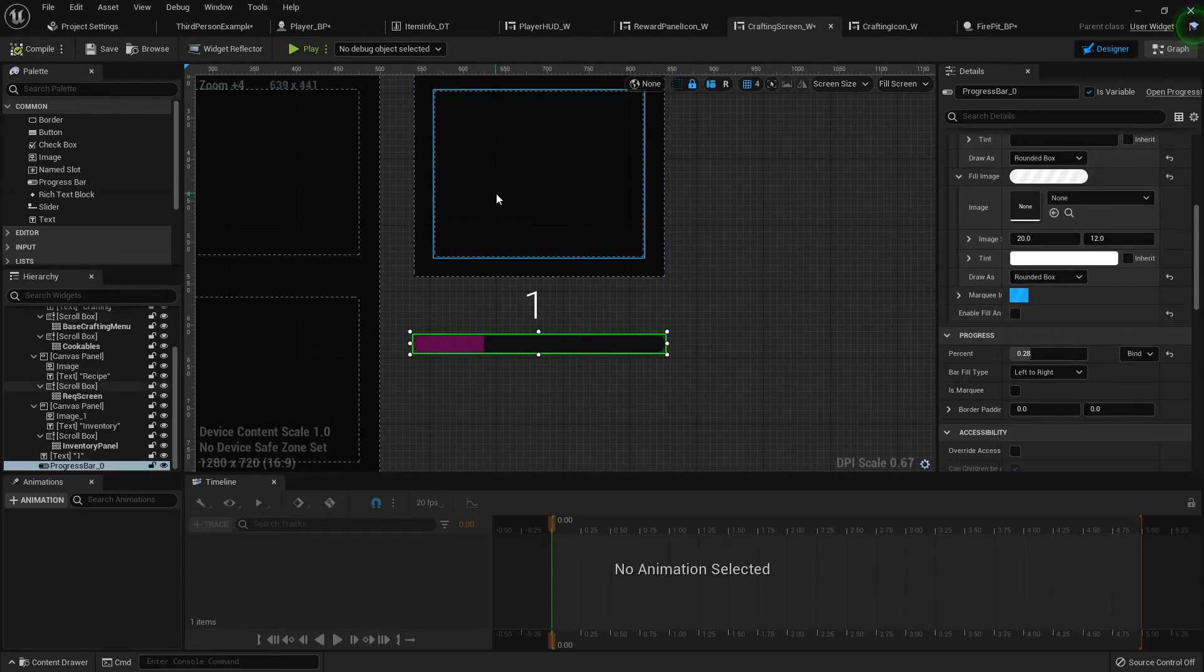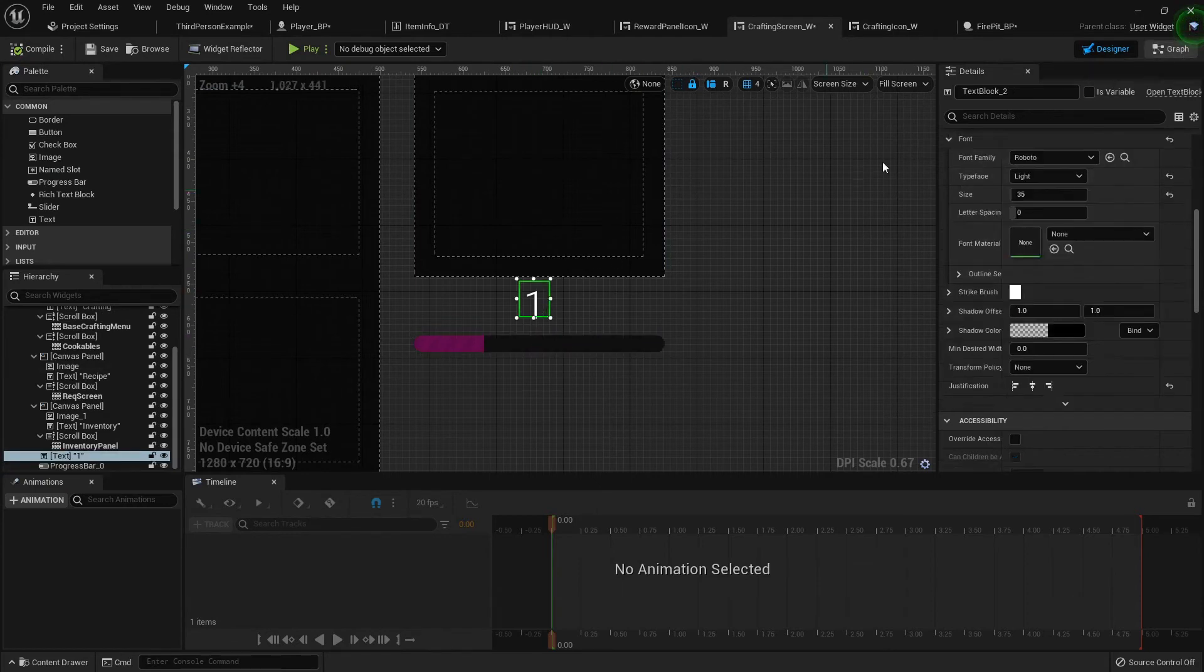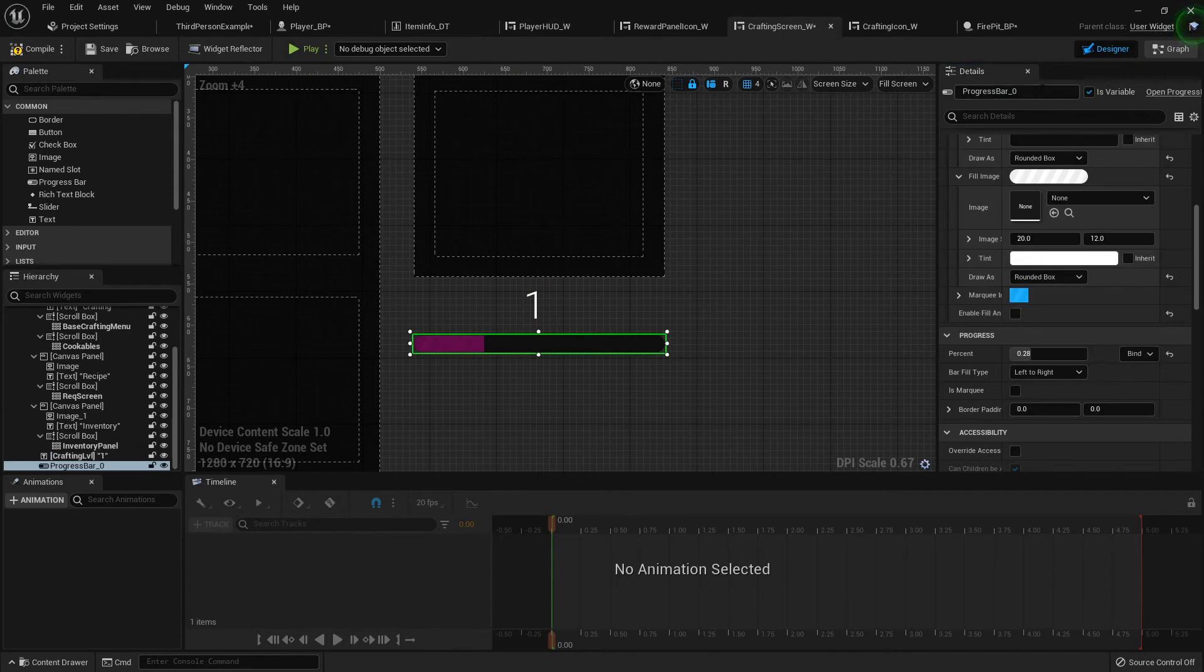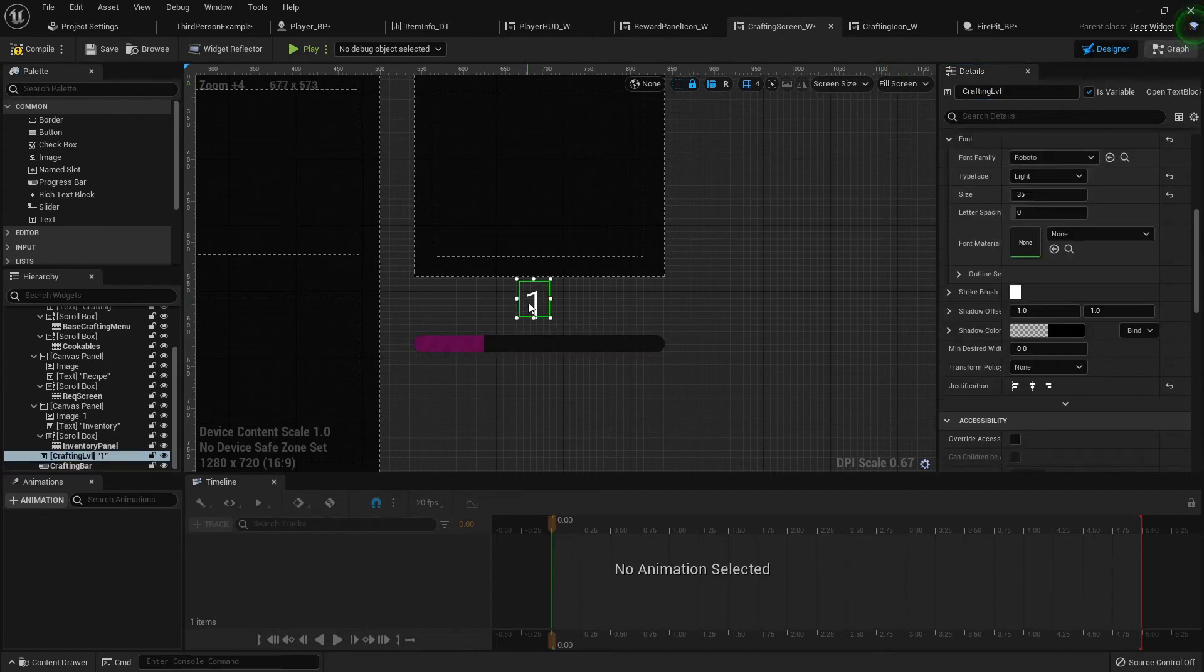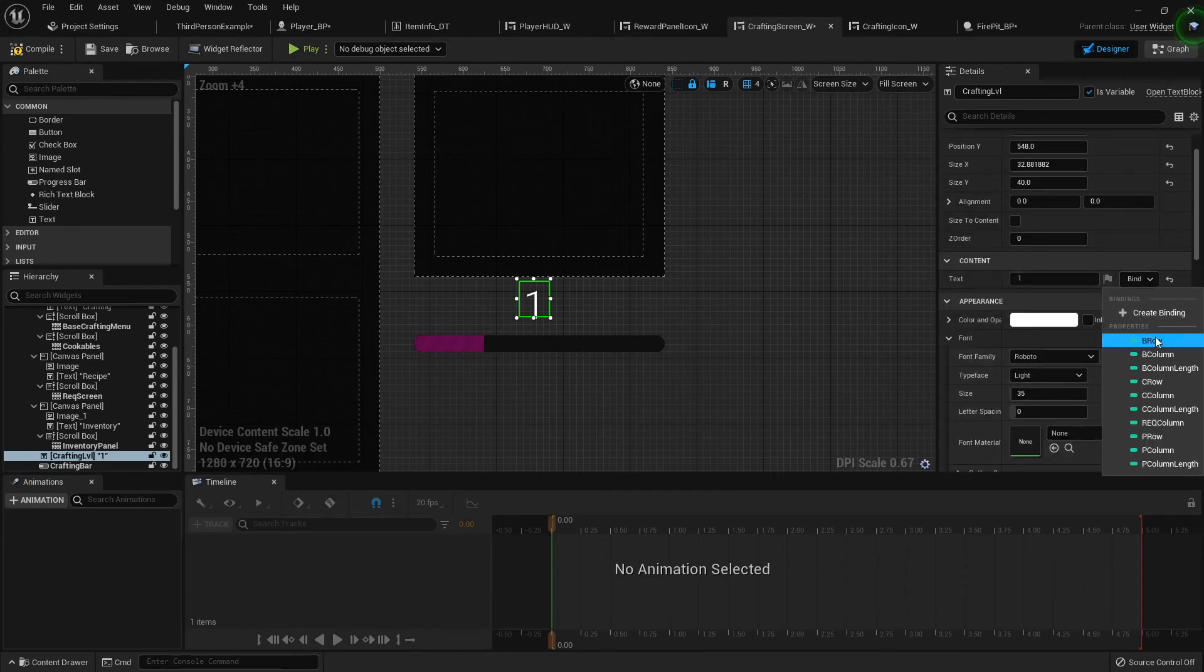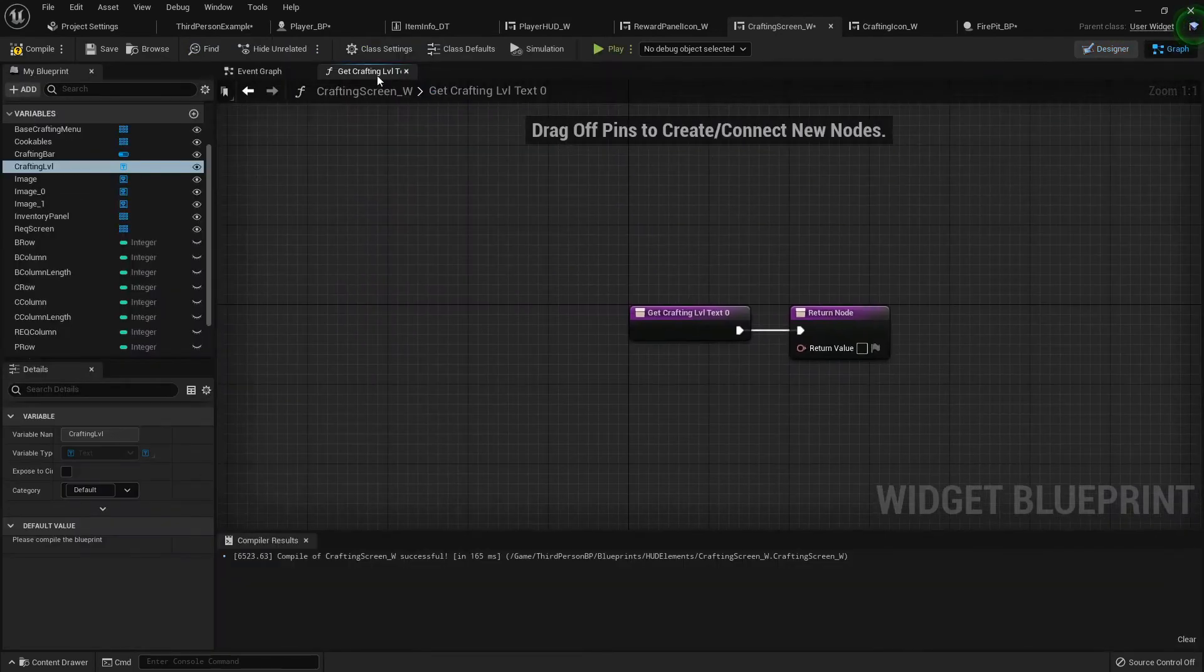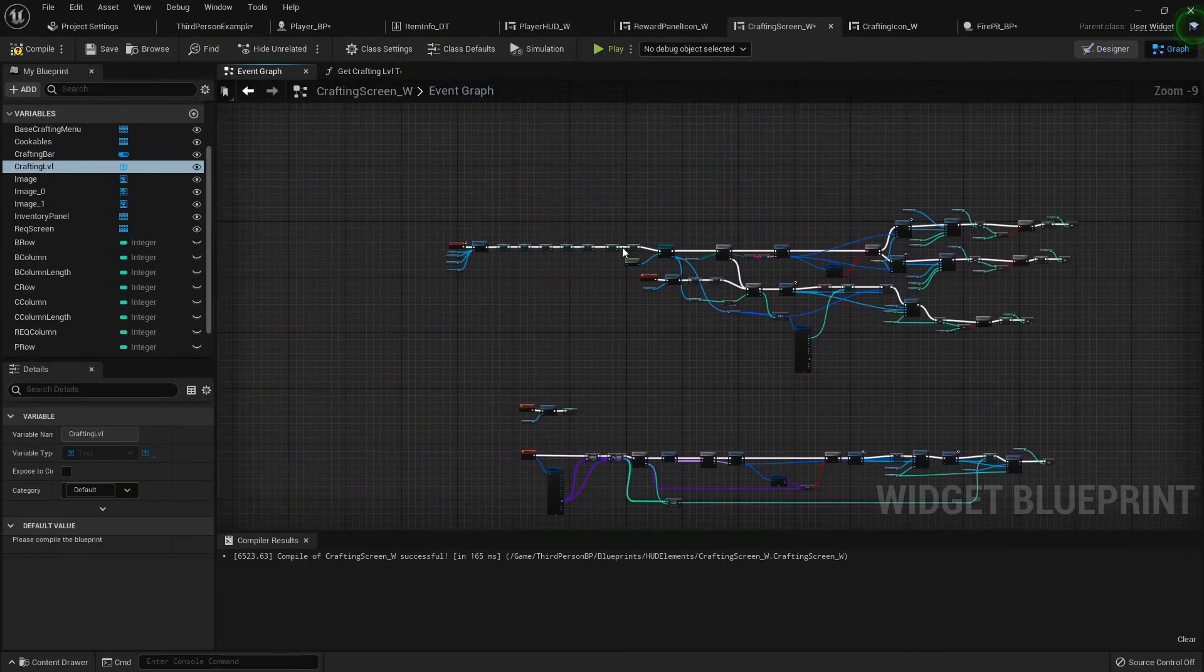I'm going to call this text block crafting level and it is a variable. The progress bar we'll call crafting bar. Now for this we can go to the content text, bind it, create binding. Let's go into the event graph and right here promote the player cast reference to a variable called player ref. Compile real quick.